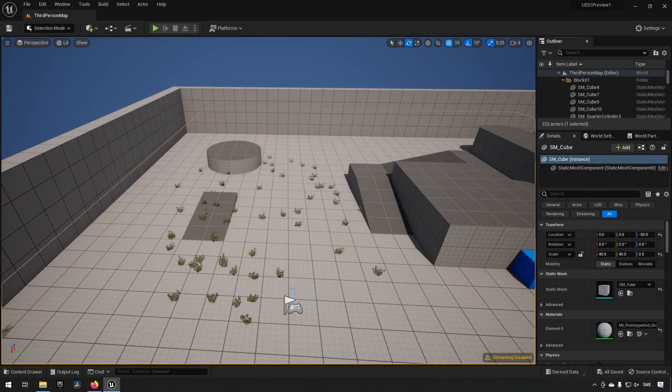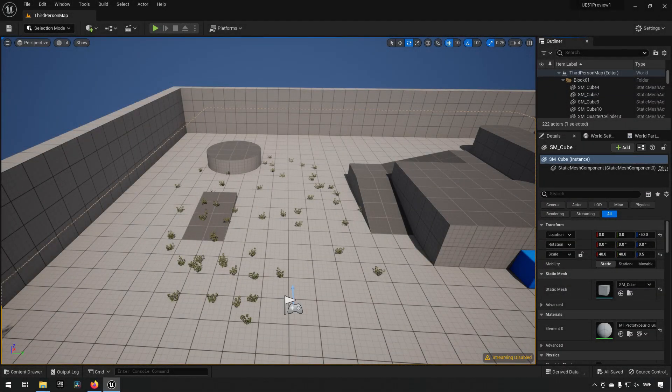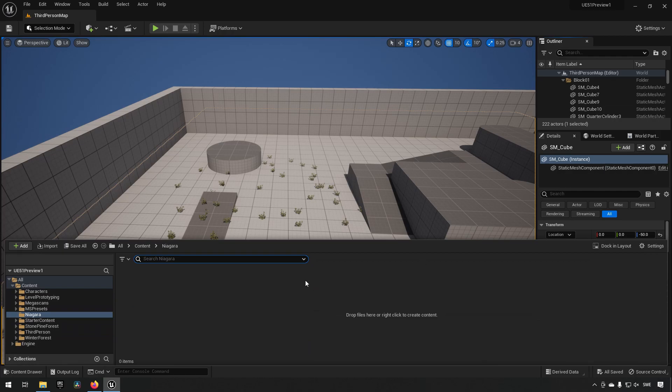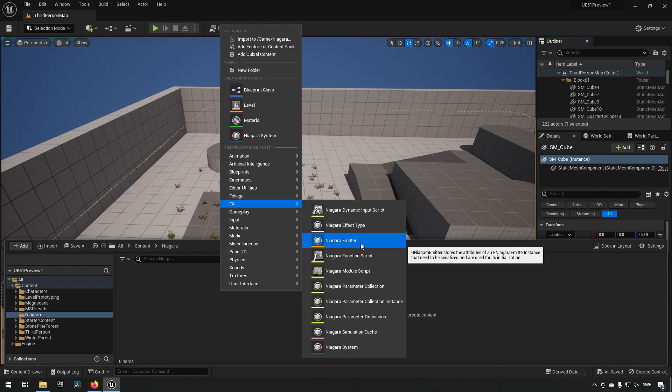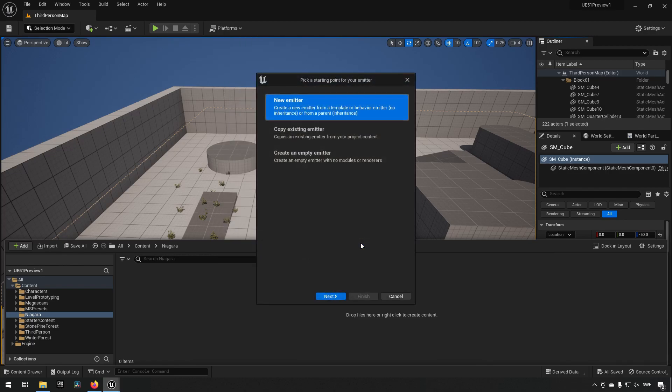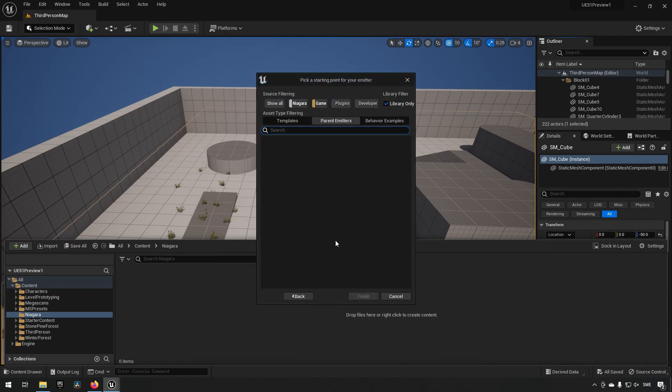Welcome back. So let's take a look. How we're going to do this is we're going to be creating a Niagara emitter. So we'll go to FX, create a Niagara emitter.